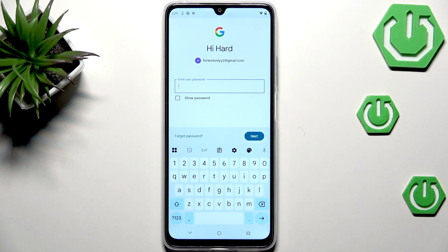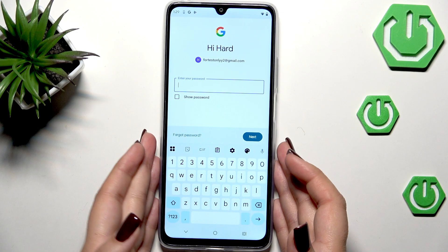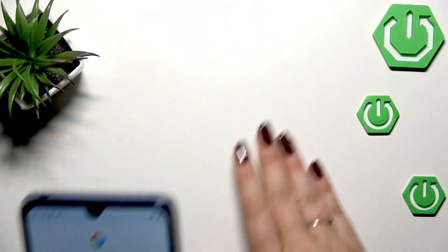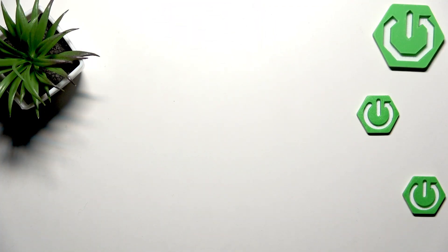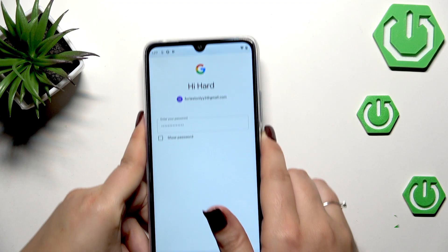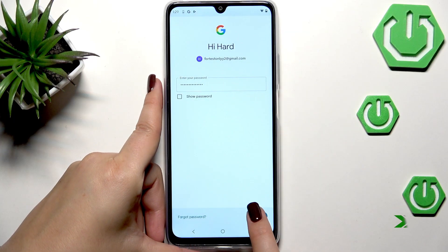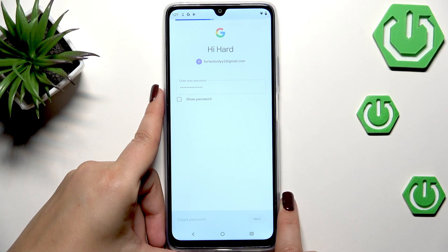Right here we have to enter the password — I'll do this off screen. All right, we've got it, so let's tap on Next.